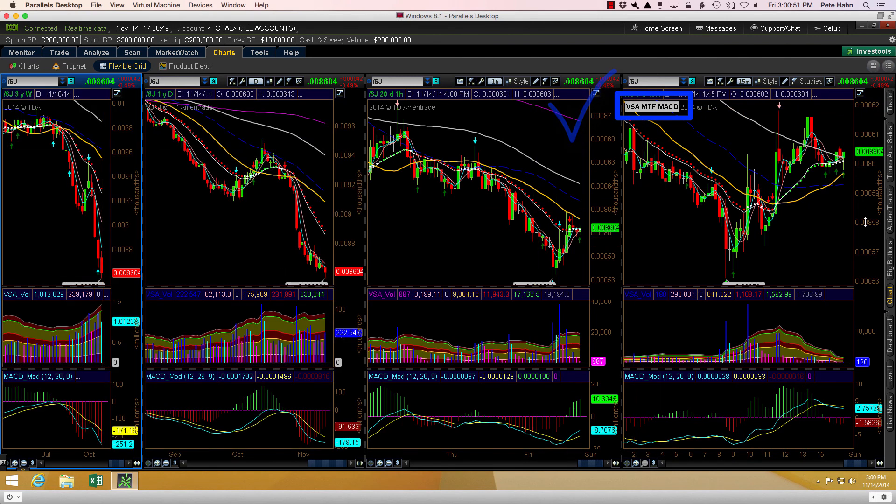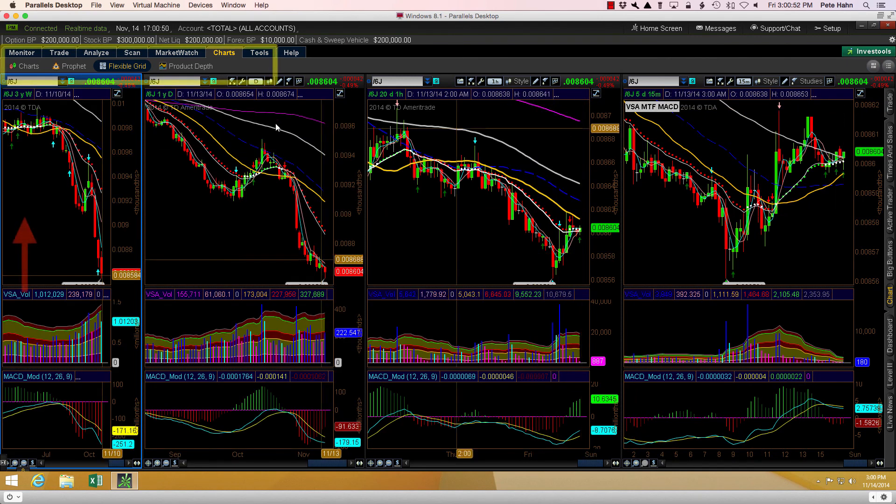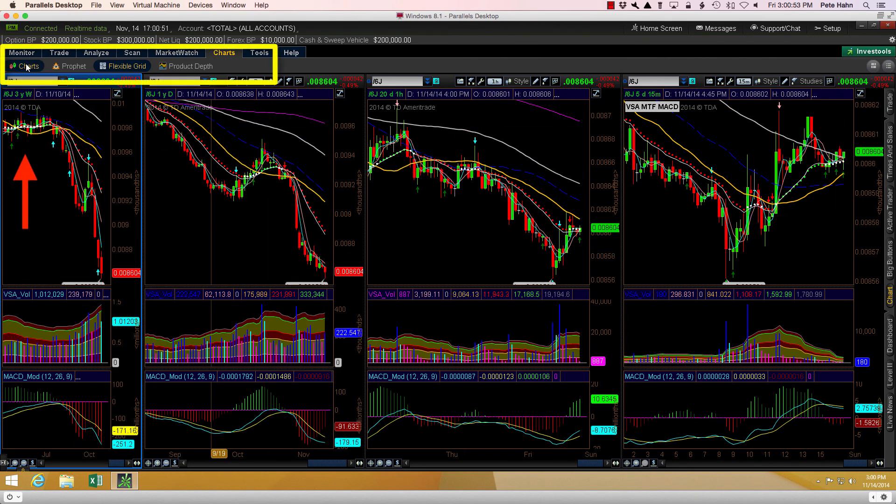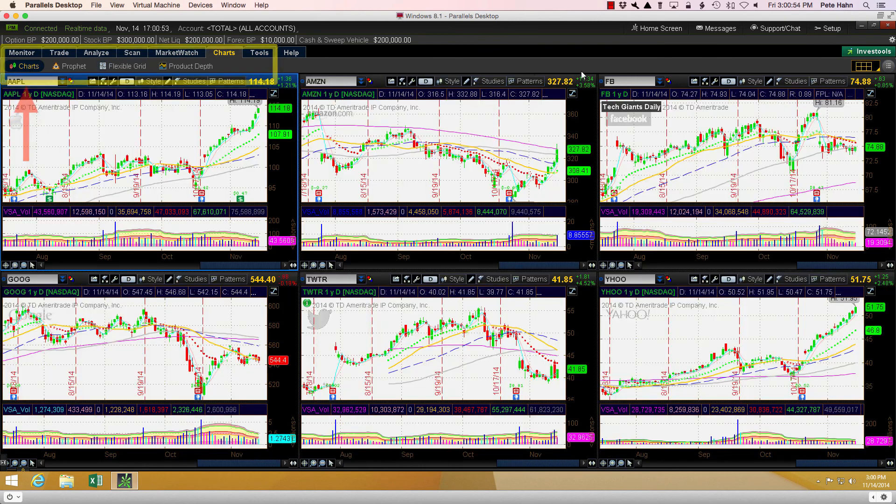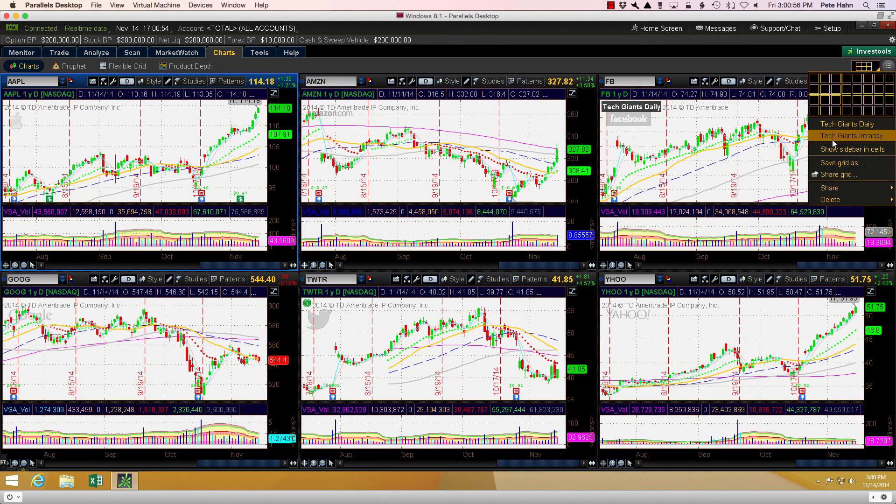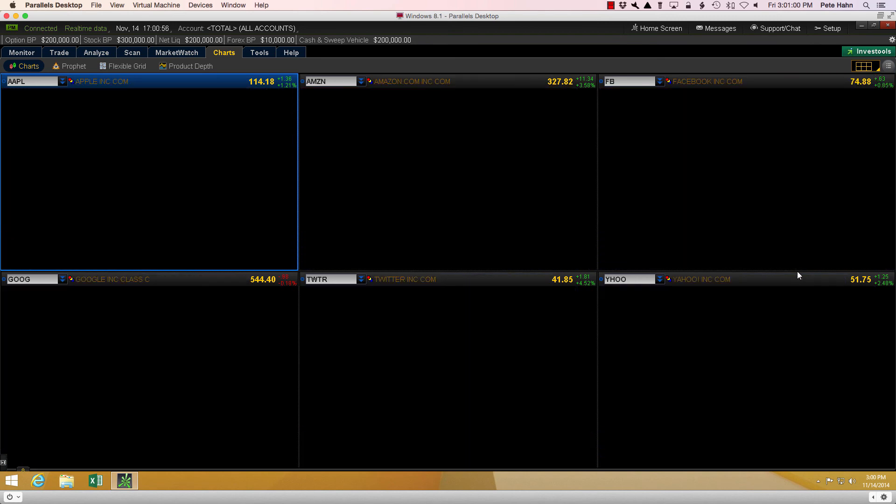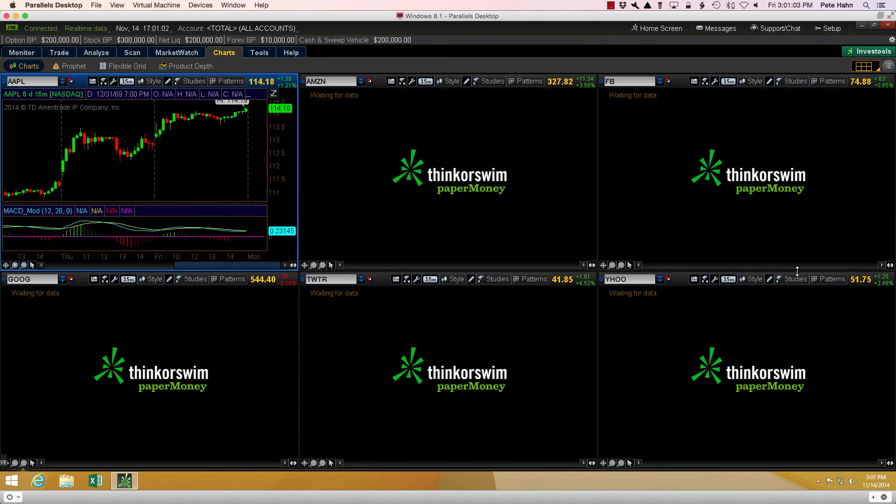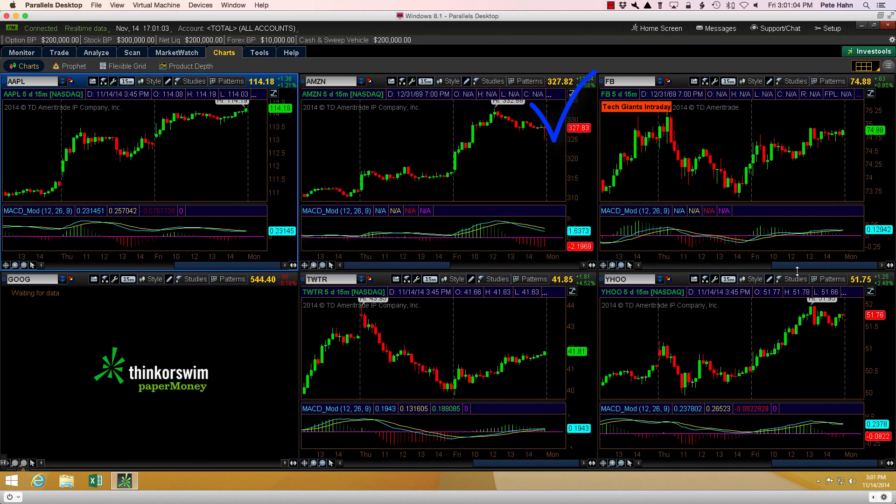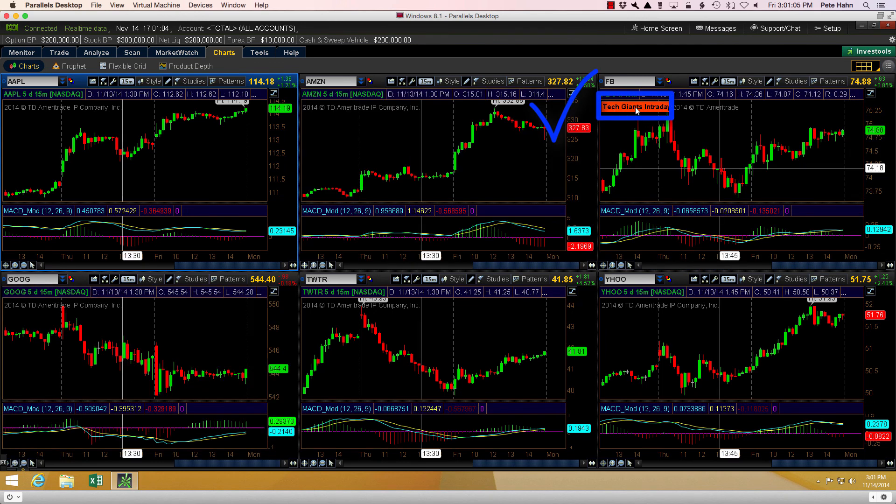Now if we go back to the charts view, you can see what we did in the flexible grid had no impact at all. Completely separate entities. Okay, that's all I've got to show you on this topic. Hope it helps you keep better track of your saved chart layouts until a clearer solution is made available.